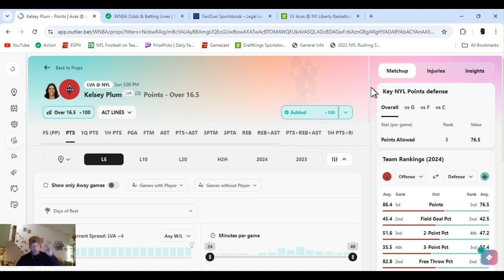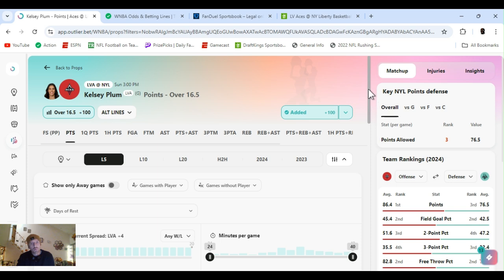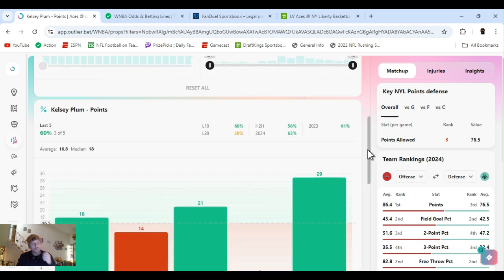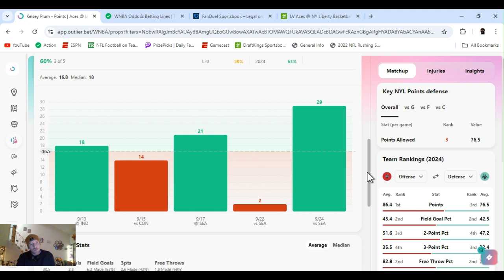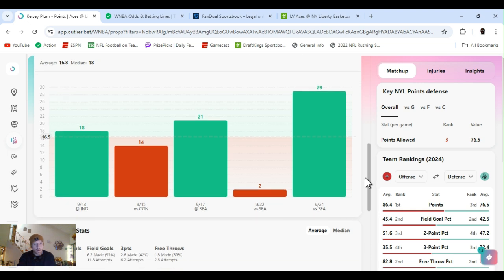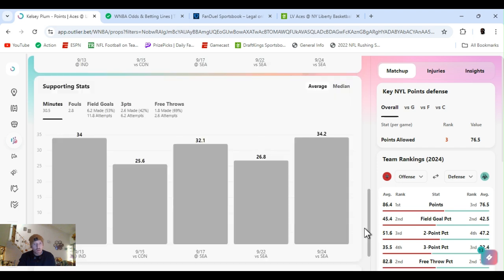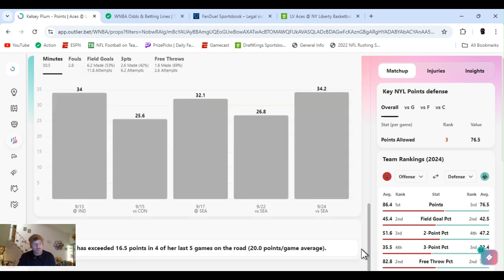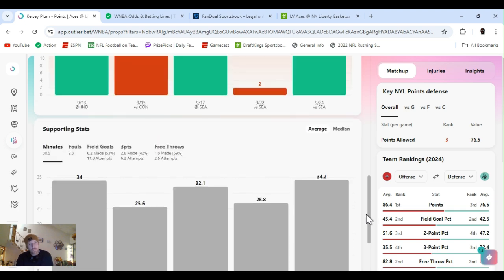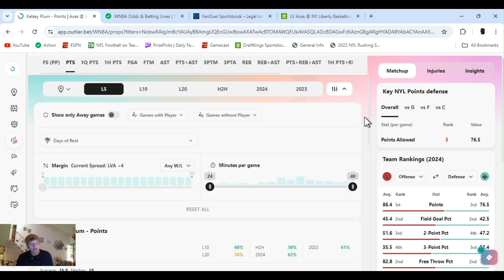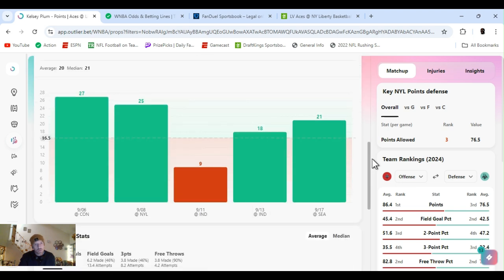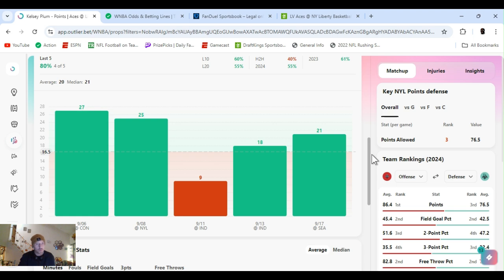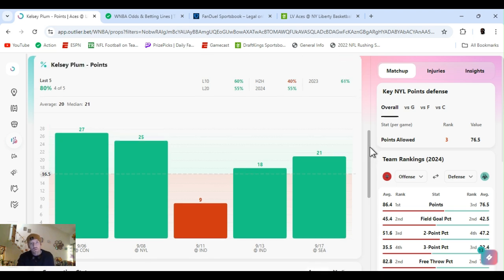Liberty overall, third in points. They're pretty good this year, first number one seed. Every time Kelsey Plum plays them, she does pretty well. Three of the last five games, she's cleared this. I mean, she did horrible on the 22nd, first game of Seattle. She's exceeded 16 and a half in four of the last five games on the road, averaging 20 points. With this outlier site, I could break that down, actually, show you that. Just go to away games. Four of the last five away, one of them was West Liberty on the 8th at 25.